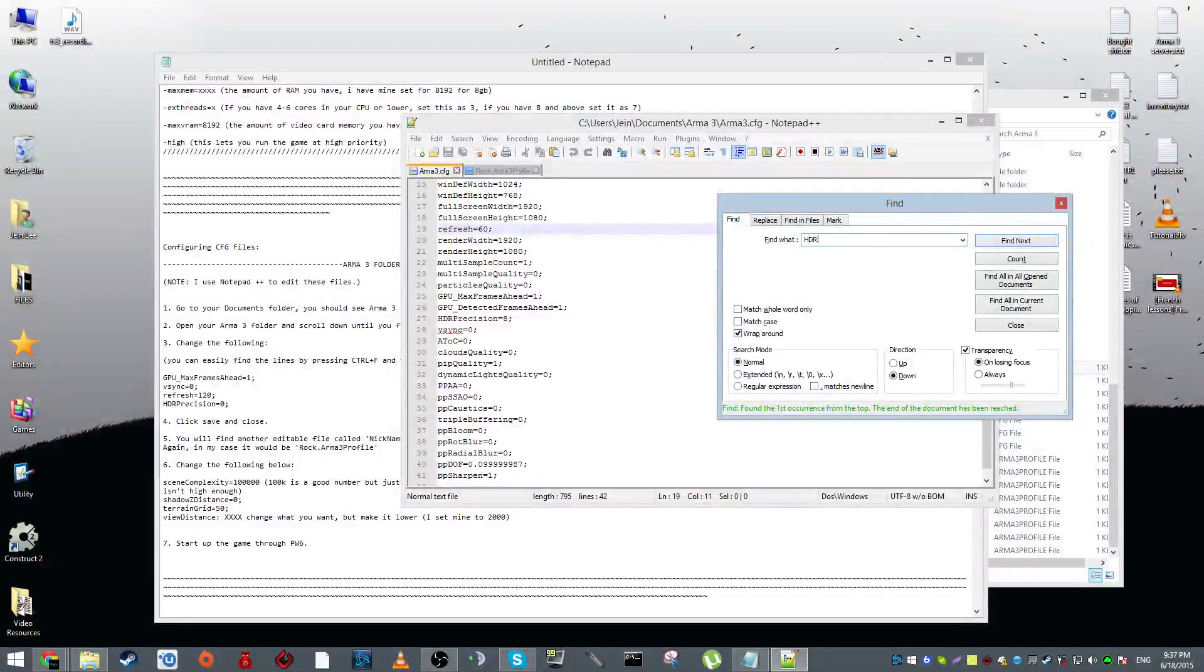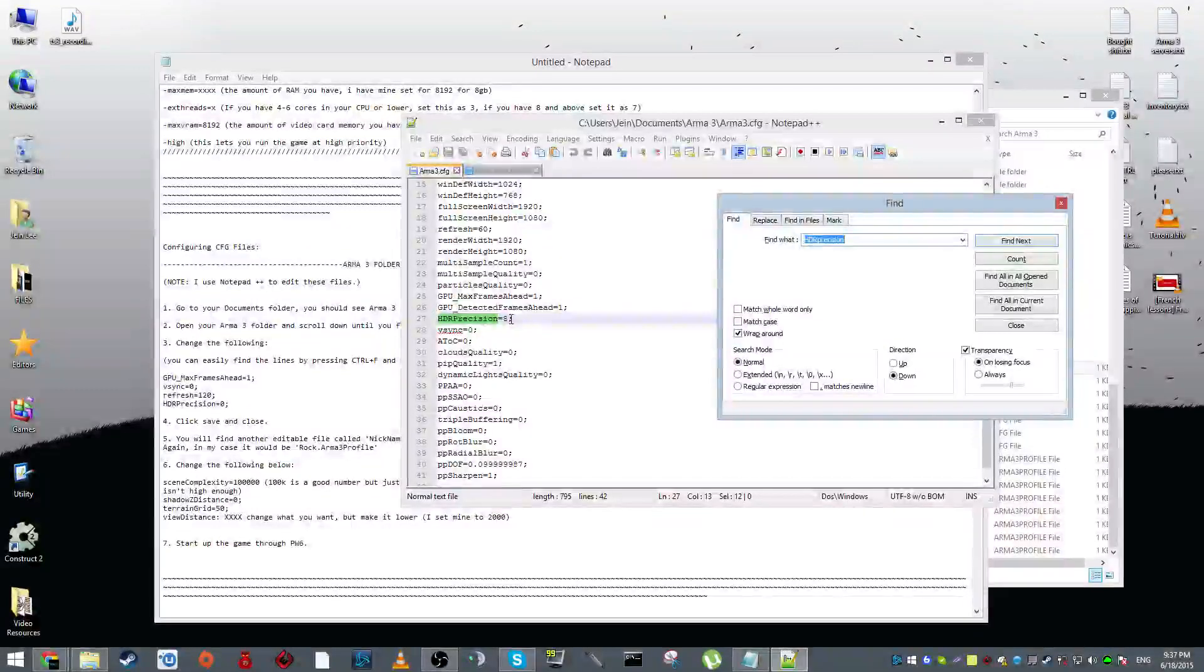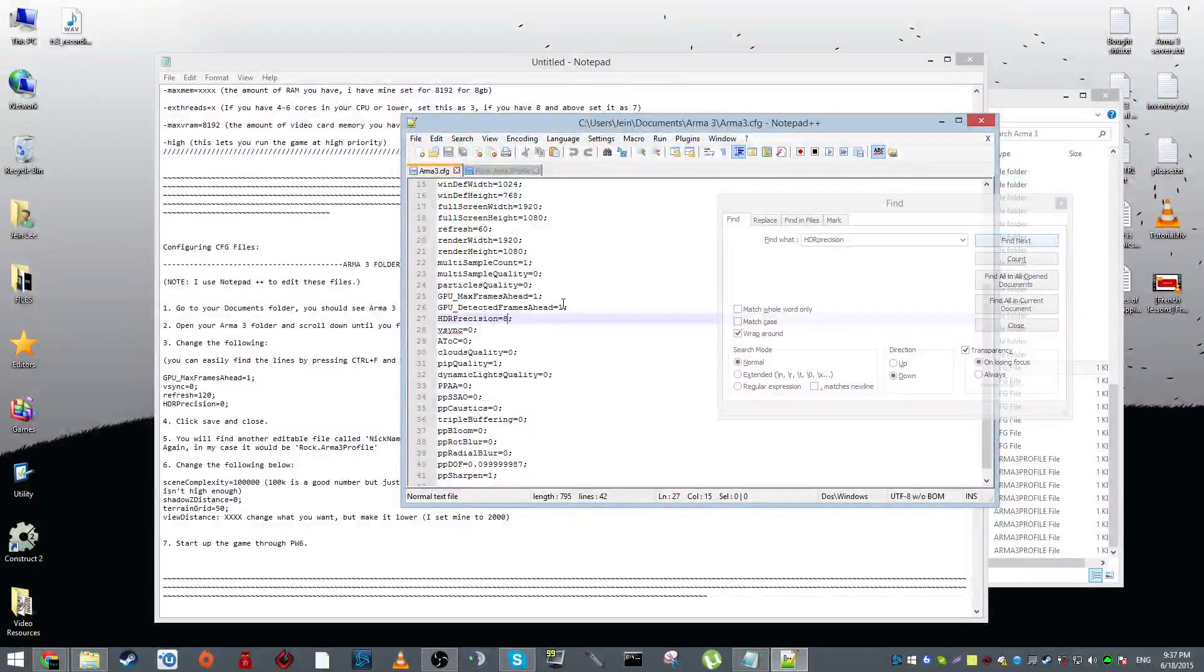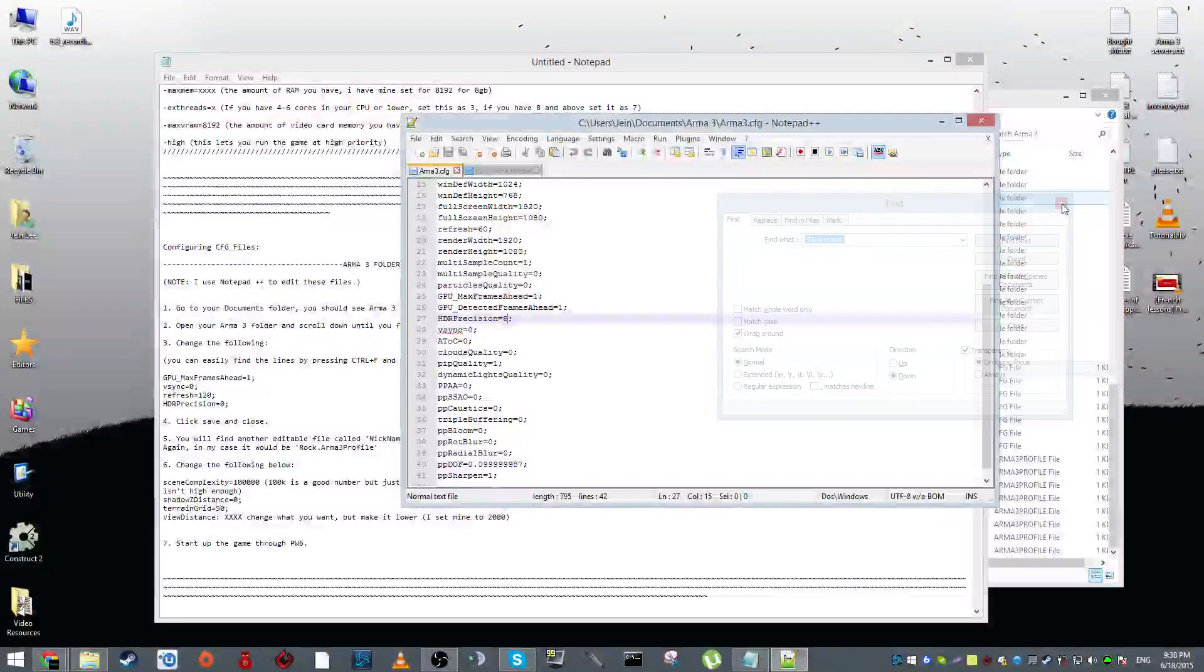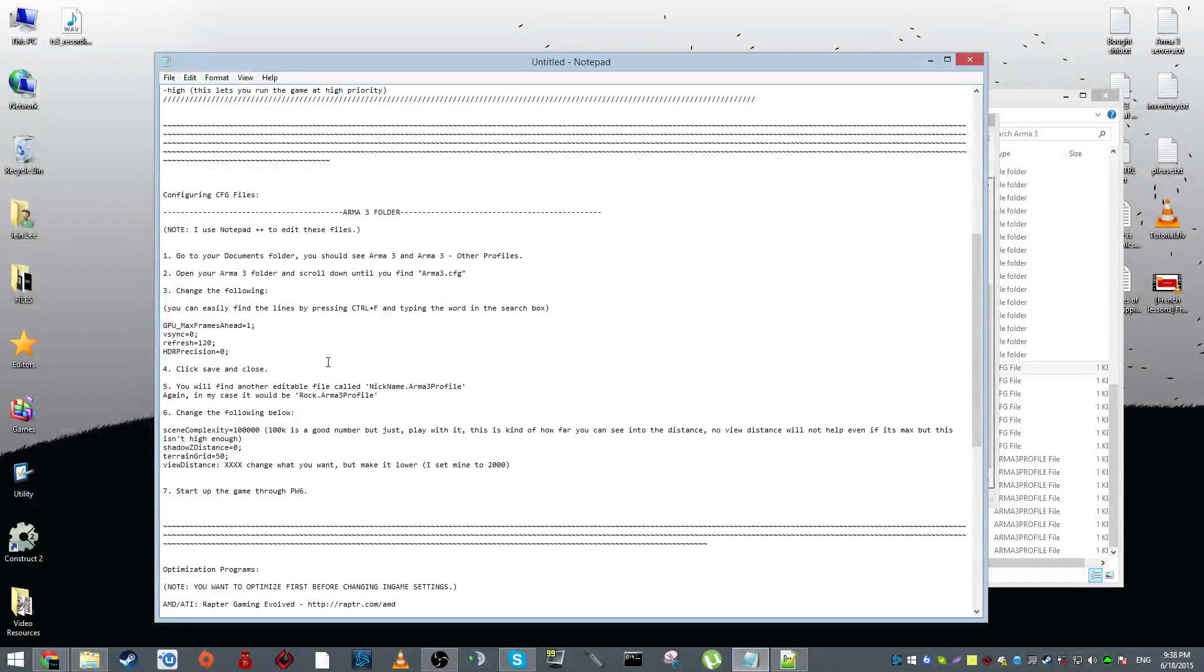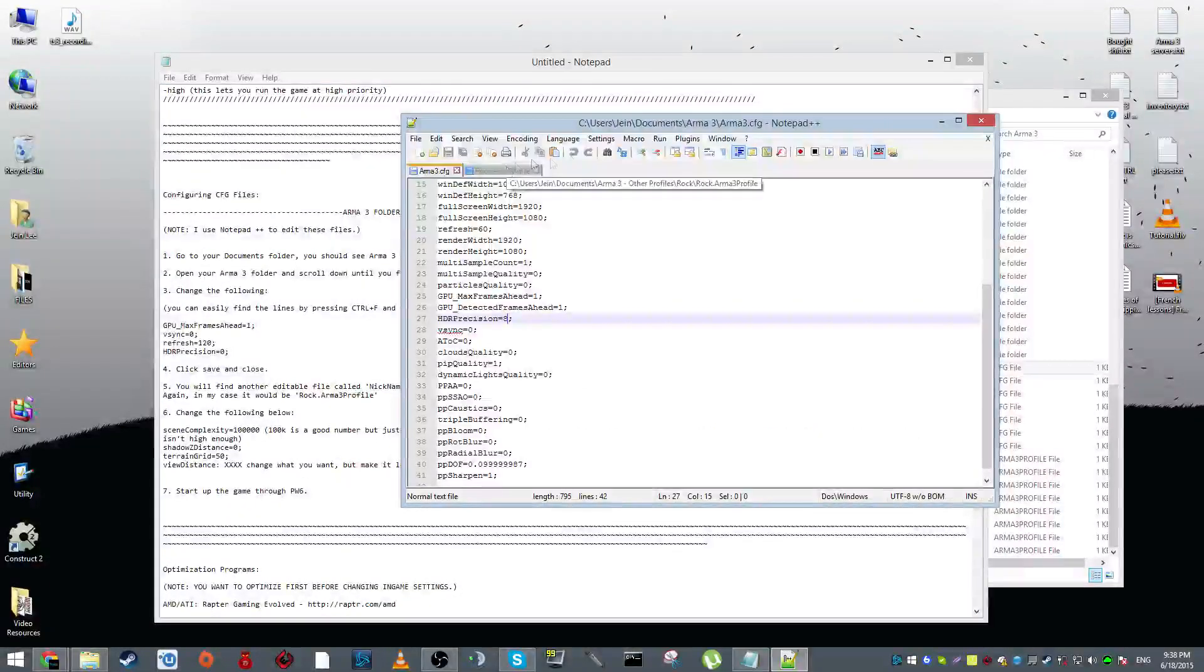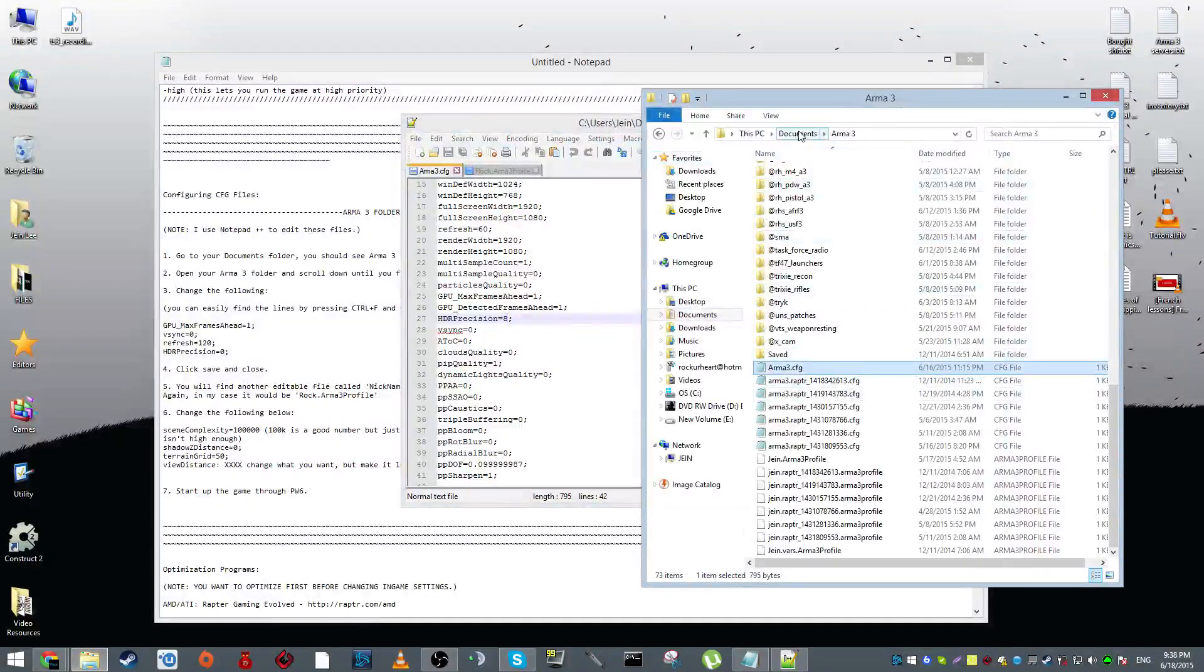Next we have HDR precision. You want to set this as zero. Again, you don't need to follow my settings because this is based off of how well my computer can handle the game. To follow the guide would probably be your best bet, and then when you find your PC can handle the game a little more on the quality side, that's when you start messing around with your own settings. You want to save that and then you want to exit Arma3.cfg.